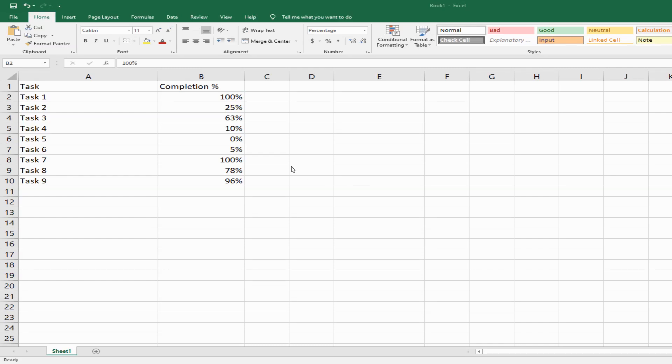Hey guys, welcome back to my channel MITutorial. In this video, I'm going to teach you how to add a progress bar into your dataset.